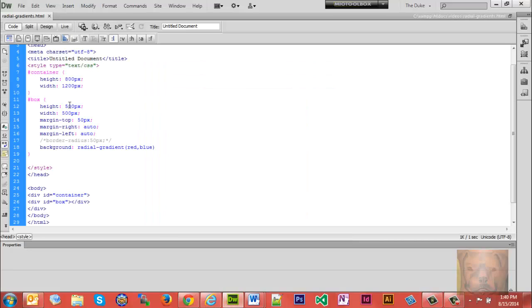However, I could tell it to be a circle as well. But first, let's look at the syntax. First you need background. Standard syntax is radial-gradient, red, blue.